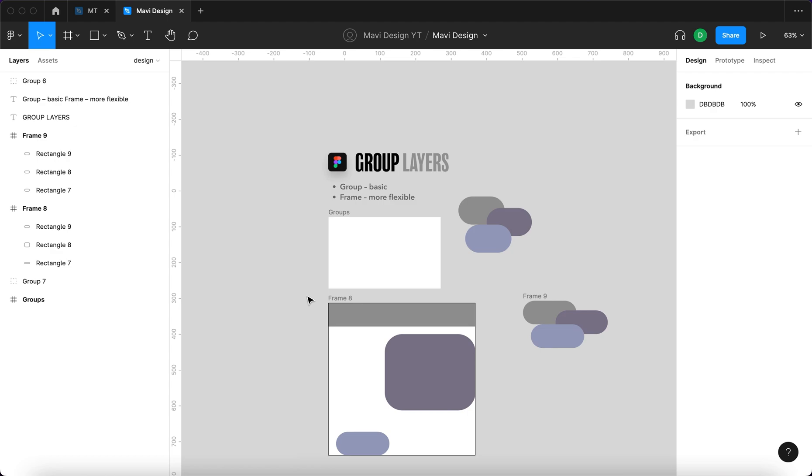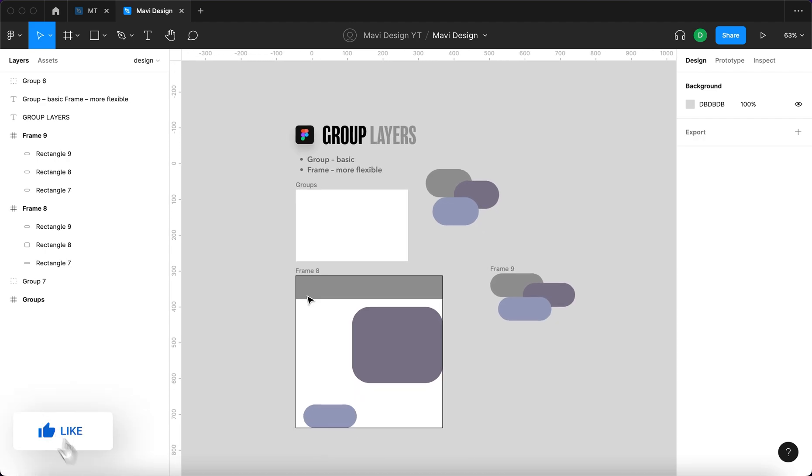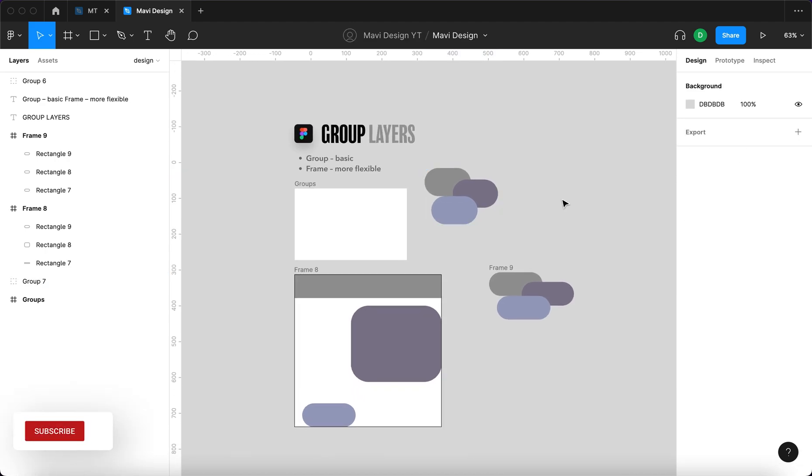It's also good to say that I mostly use frames because they are simply more sophisticated and in general I think they are more useful. And that's how you use groups in Figma.